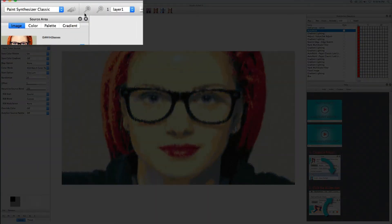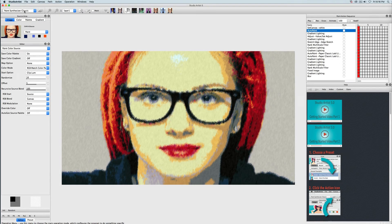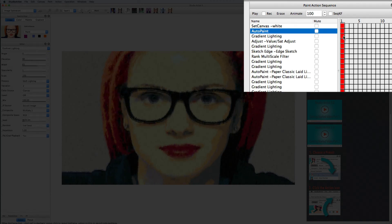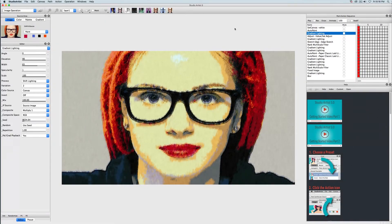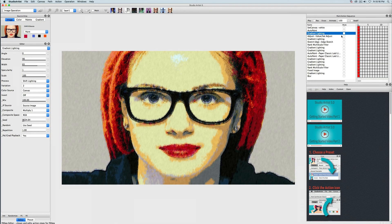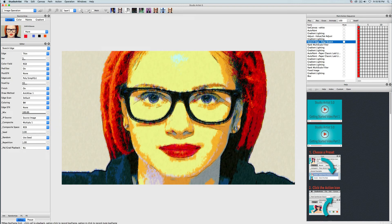You would only have record on if you need to record a new step. Otherwise it's best practice to have it turned off while editing. Since I have clicked on a step, the mode has automatically changed — in this case to the paint synthesizer, because it's an auto paint step and it's also in edit mode. The next step is an image operation, so it has changed to the image operation mode. The following step is an adjust step, so now we're in adjust mode.